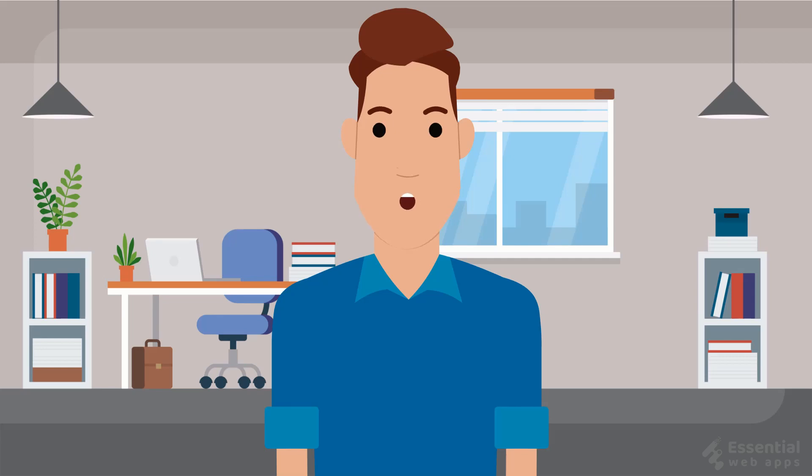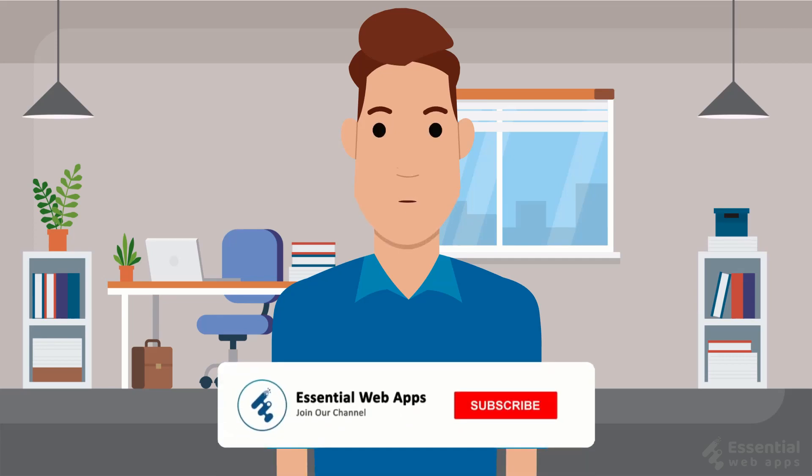To see our regularly uploaded videos, please hit the subscribe button and click the bell icon for notification.